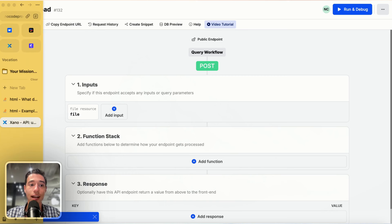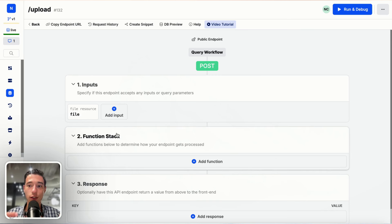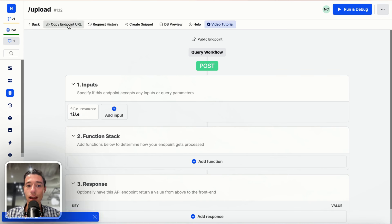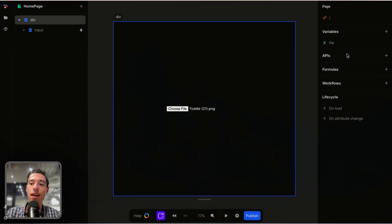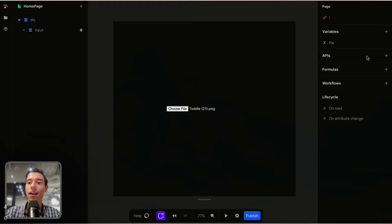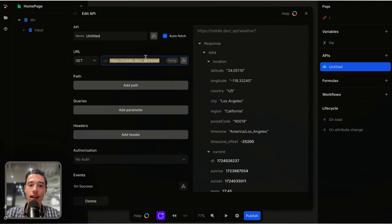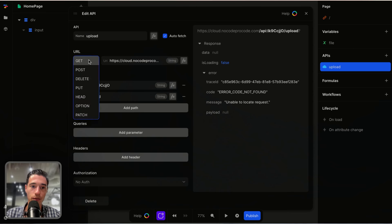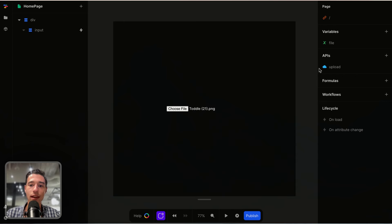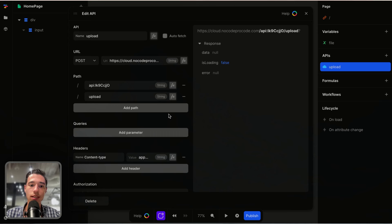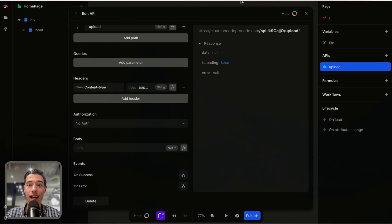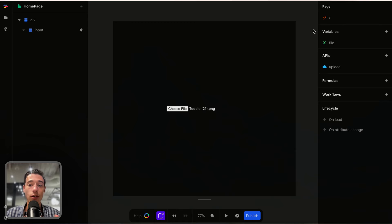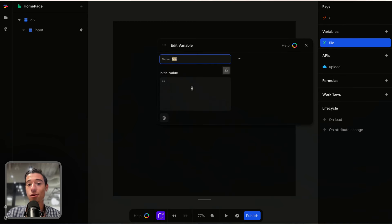Now let's configure something where we can actually call this API. I copy the endpoint URL, go to Toddle, and go to the API section — clicking outside of the canvas. I add my API, call it upload, and set it to POST. In order to do this API call, we need to send the file data that is in the input. In order to do that, we need to have it in a variable — otherwise we can't send the data through the API to our backend.